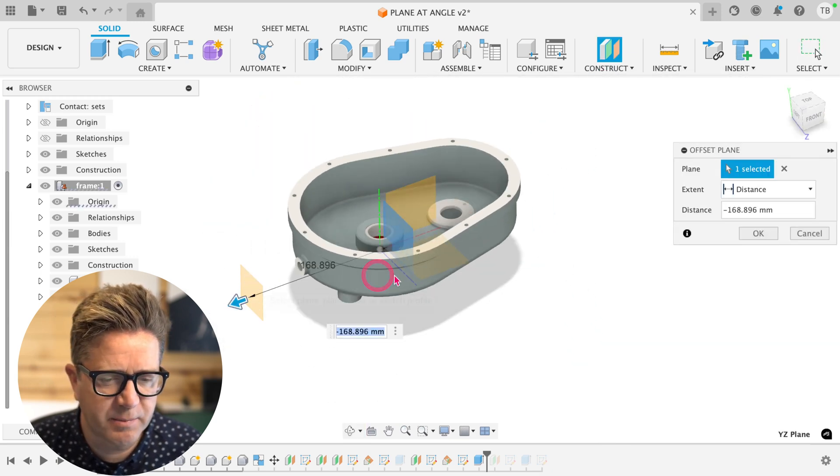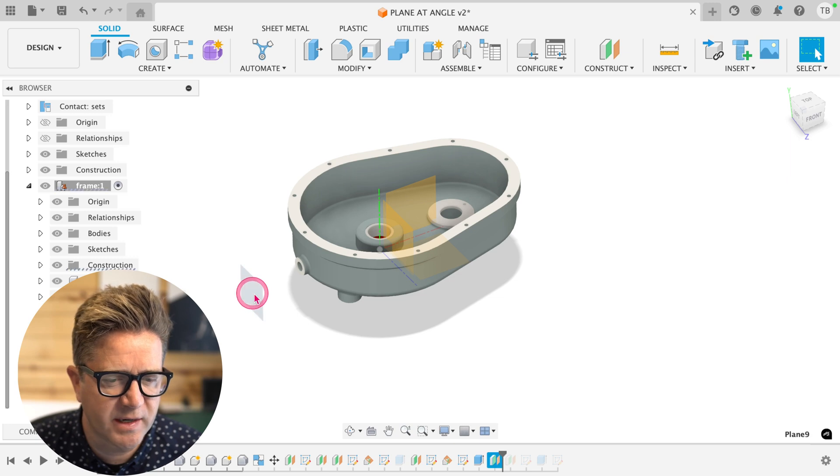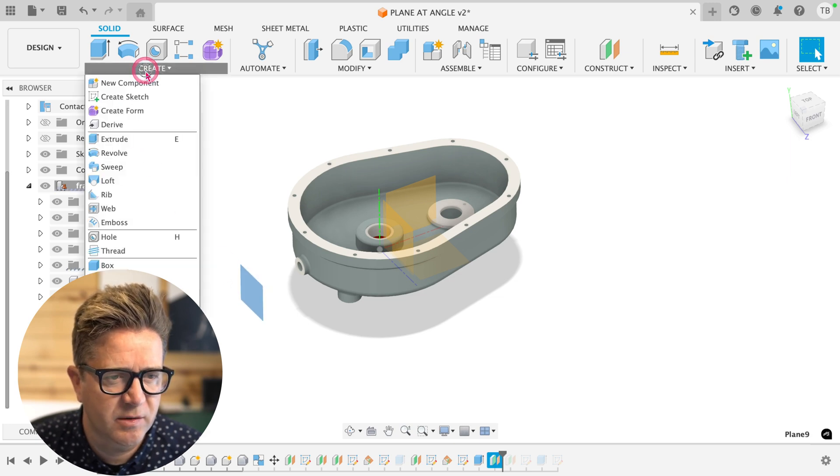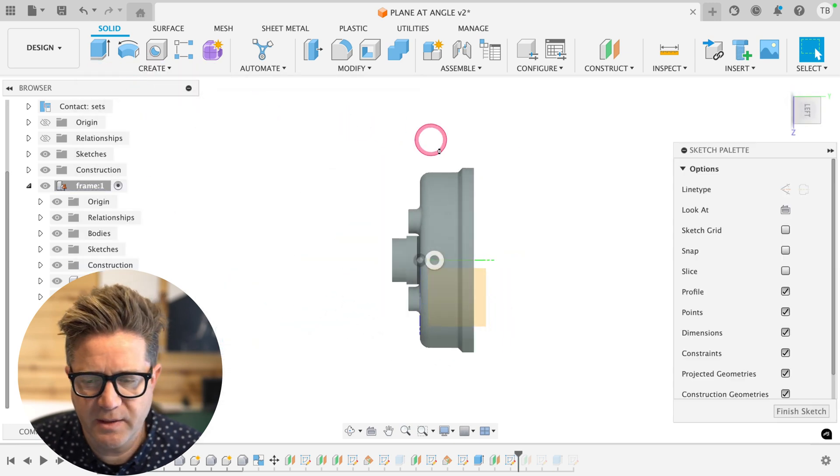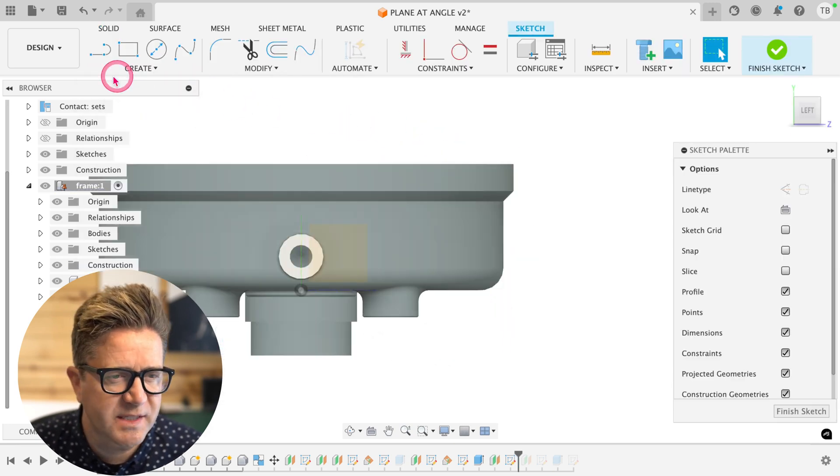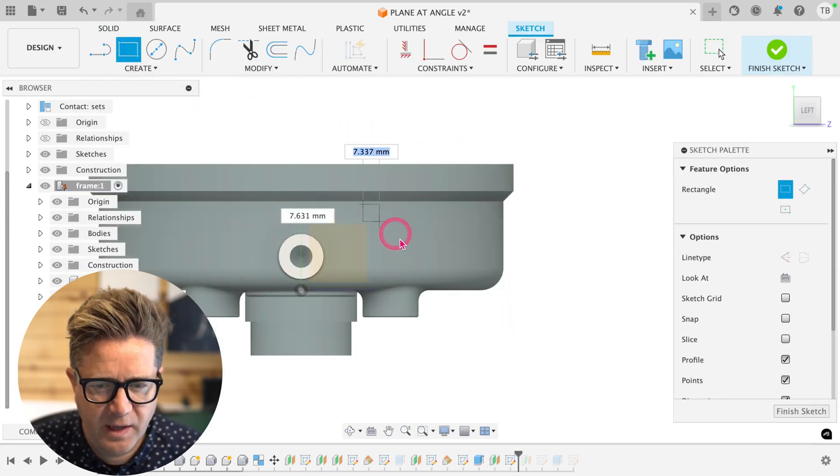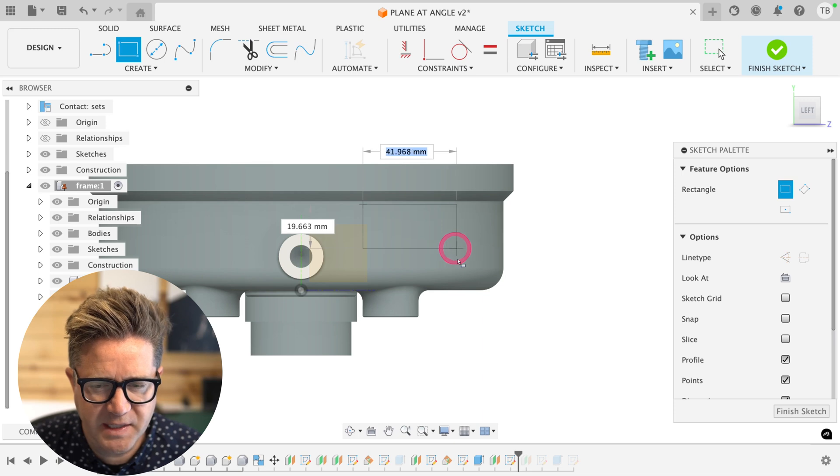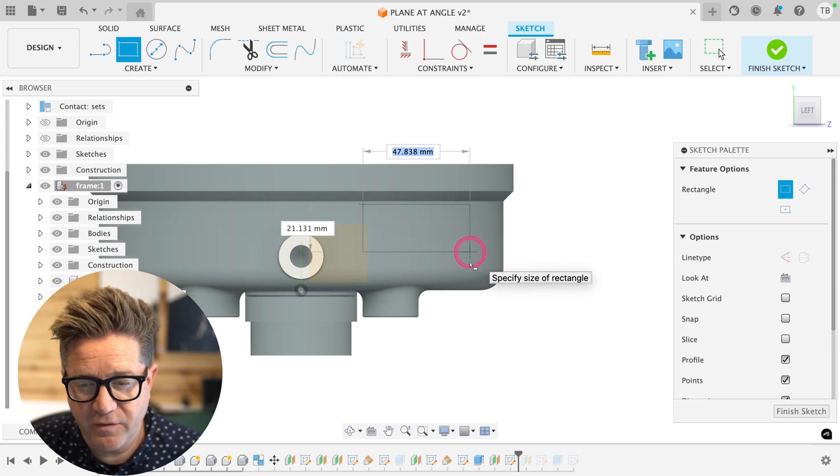We create our offset plane, and now we're going to create a sketch right here on this new plane. If I were to sketch a rectangle, and I want to place this on this rounded face.